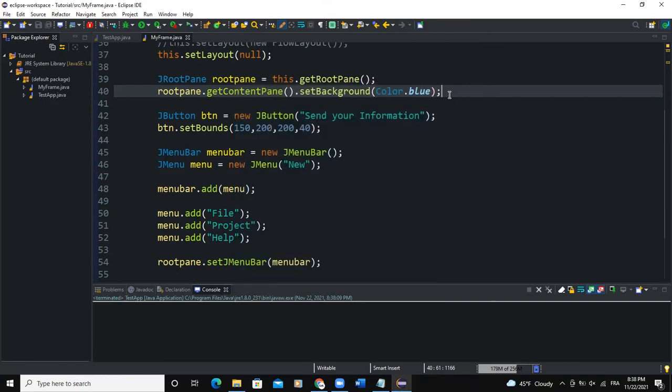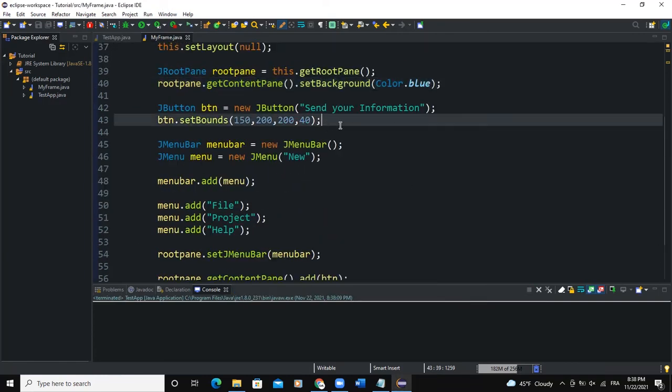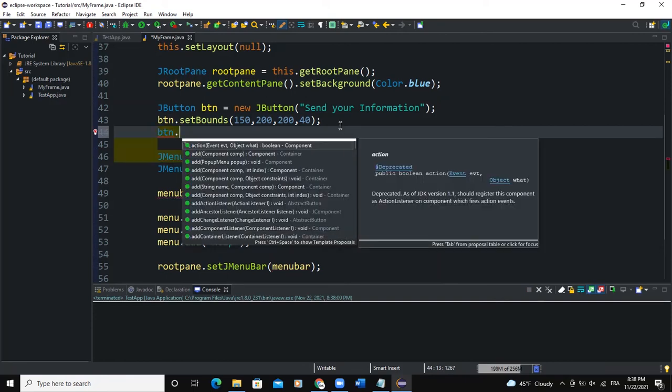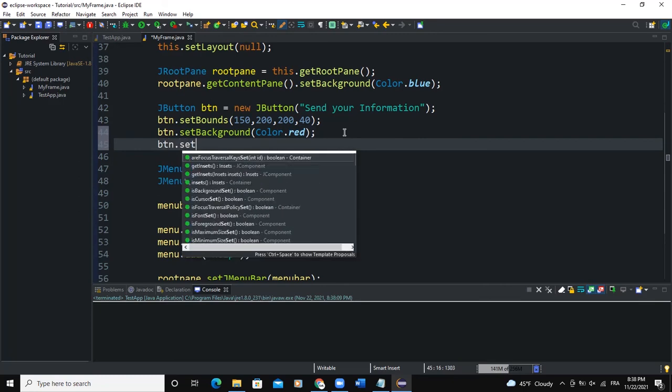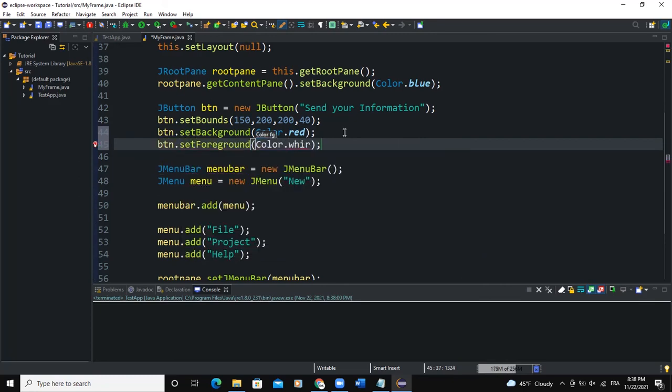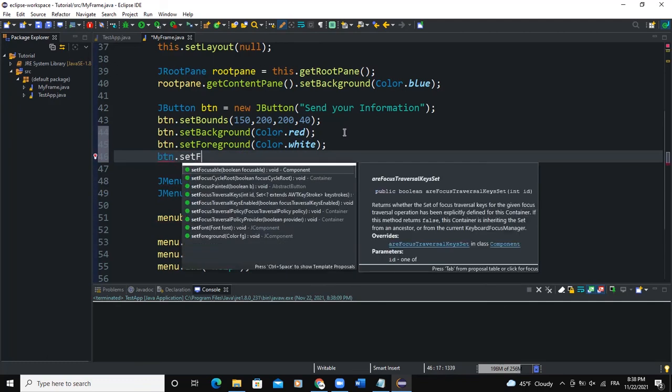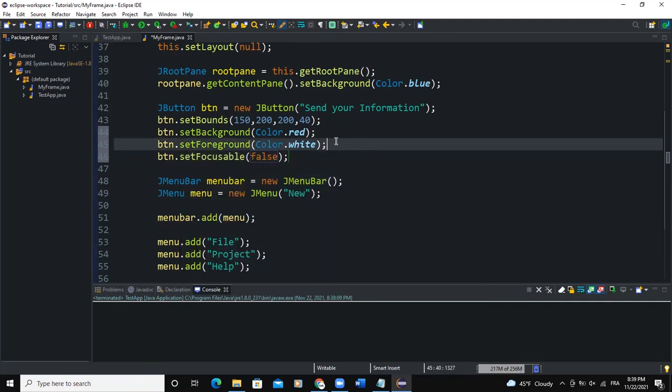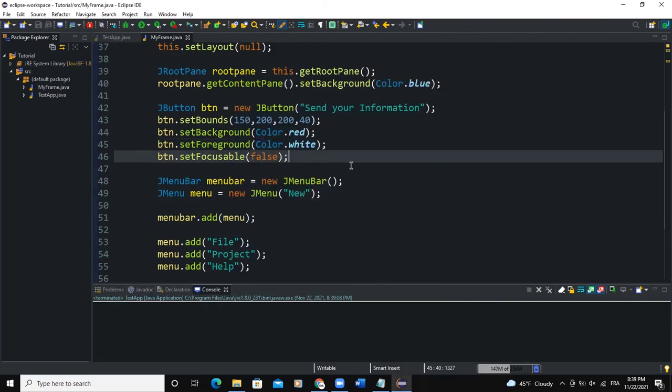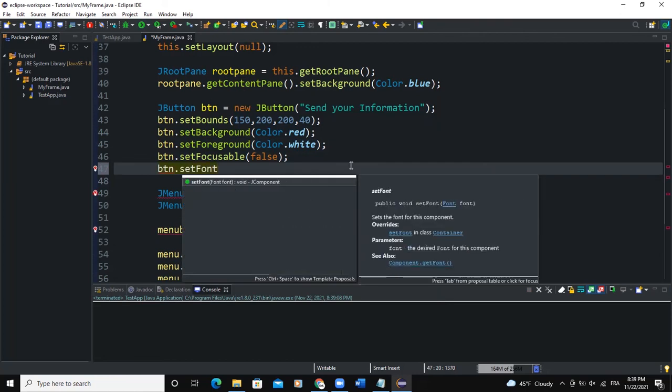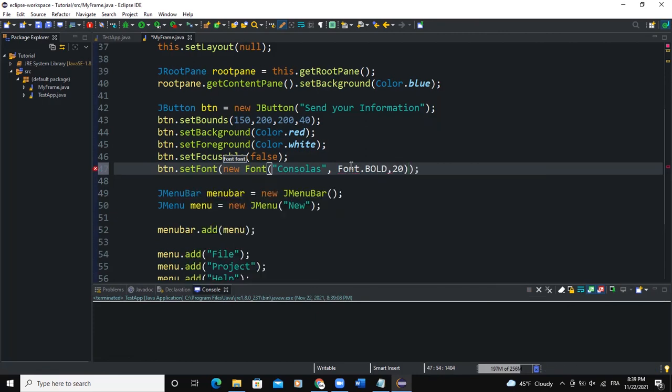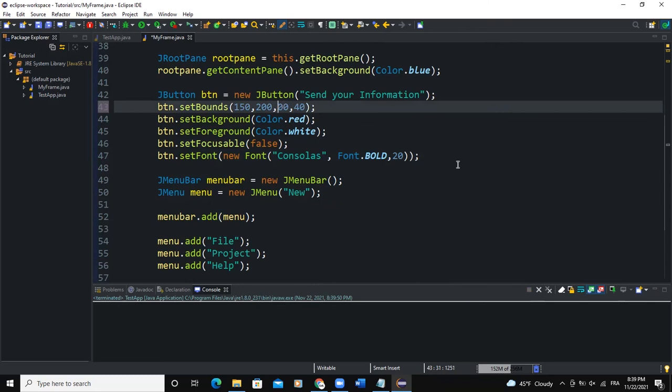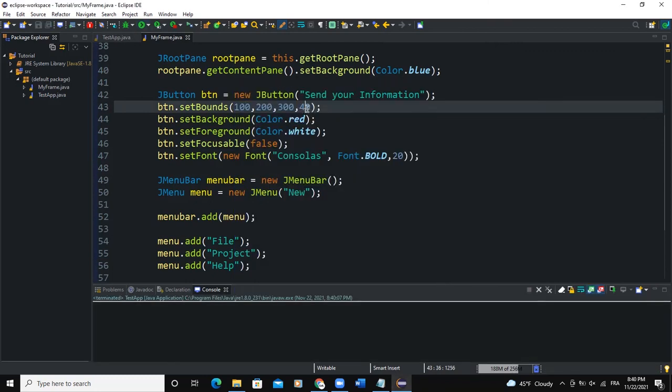We can actually work on the button here by setting its background color to red. So btn.setForeground(Color.white) and btn.setFocusable(false) here. So if you run there, you can see how the button is looking. I can also set the font, btn.setFont, new Font, console, Font.BOLD, 20. Let me run. So what I'm going to do is to increase the size of the button. There you have it.